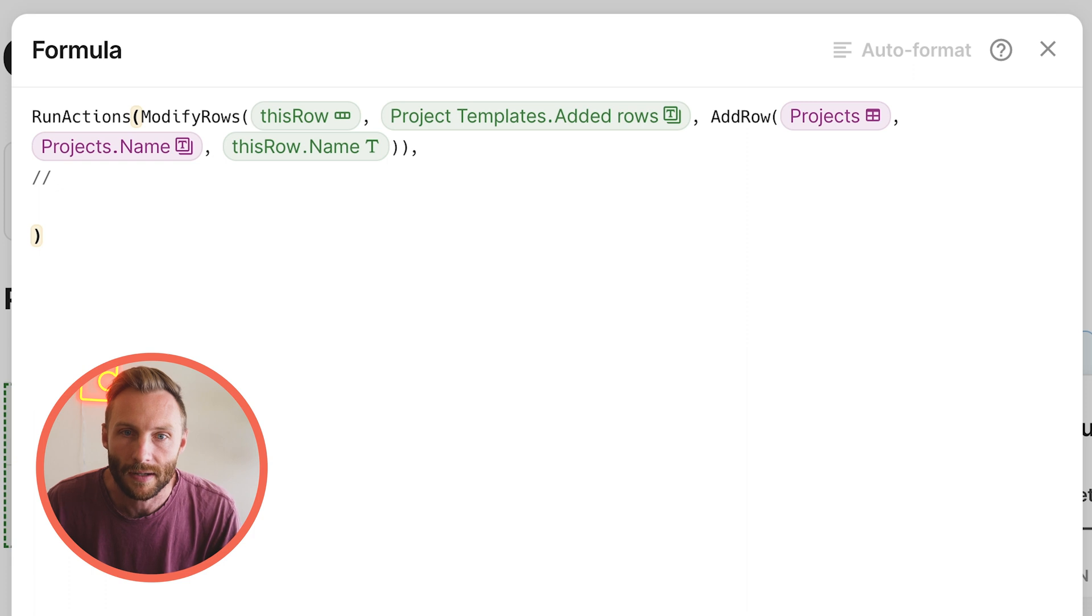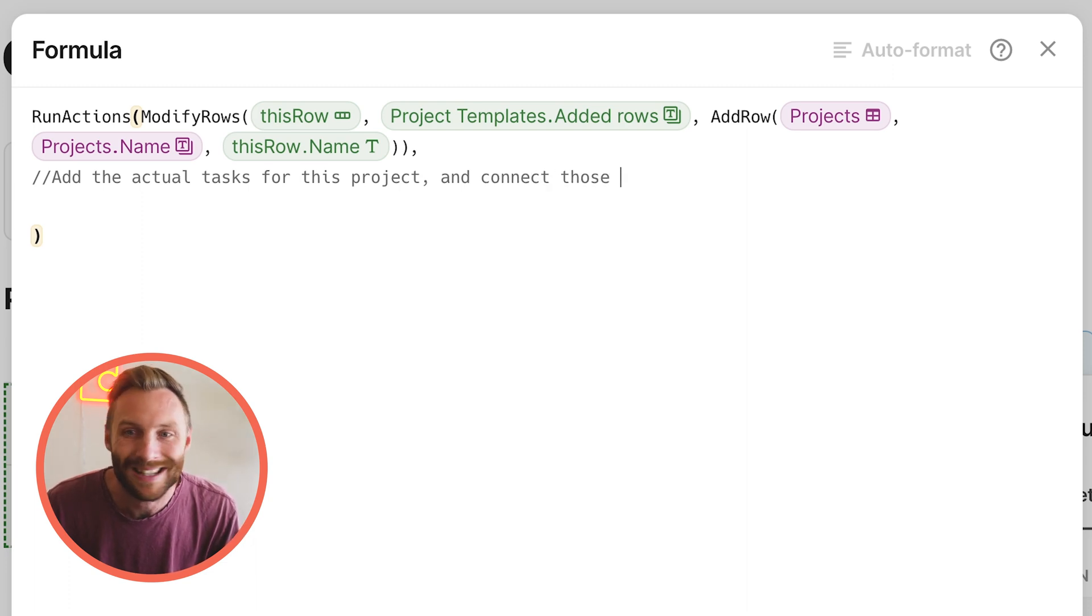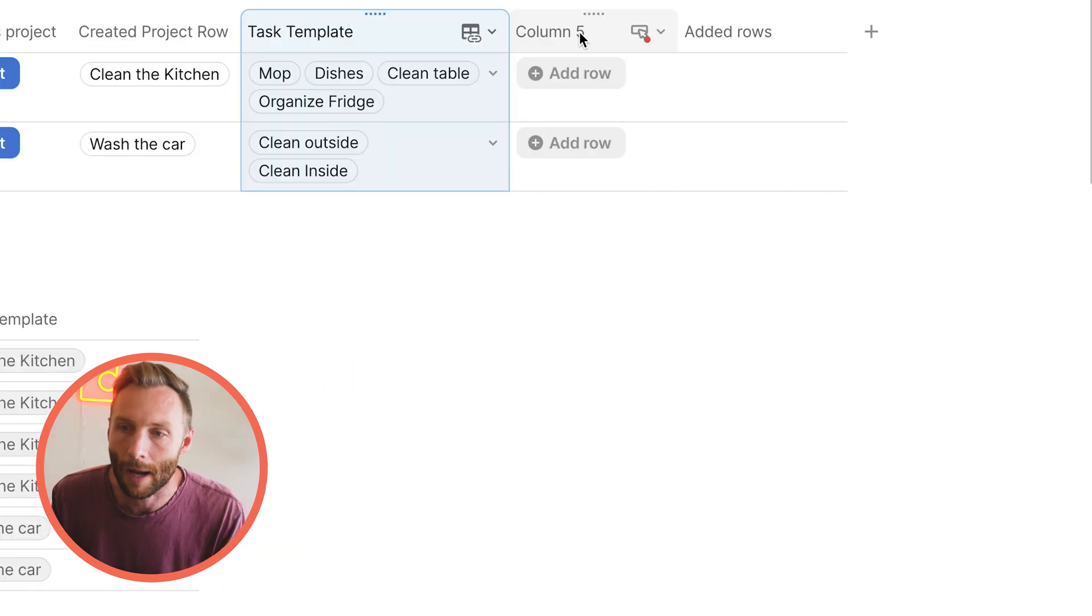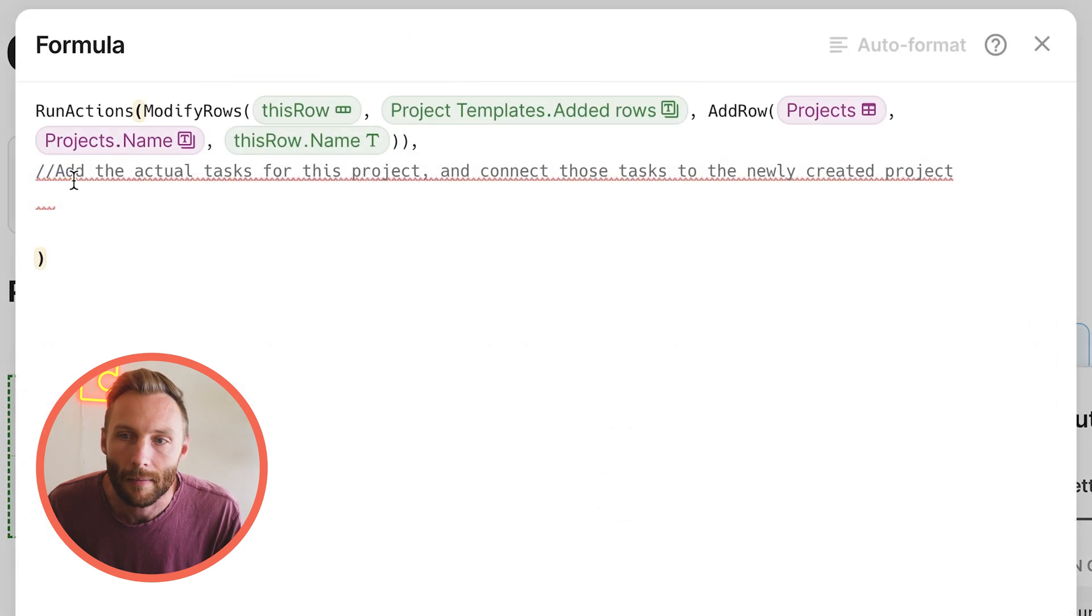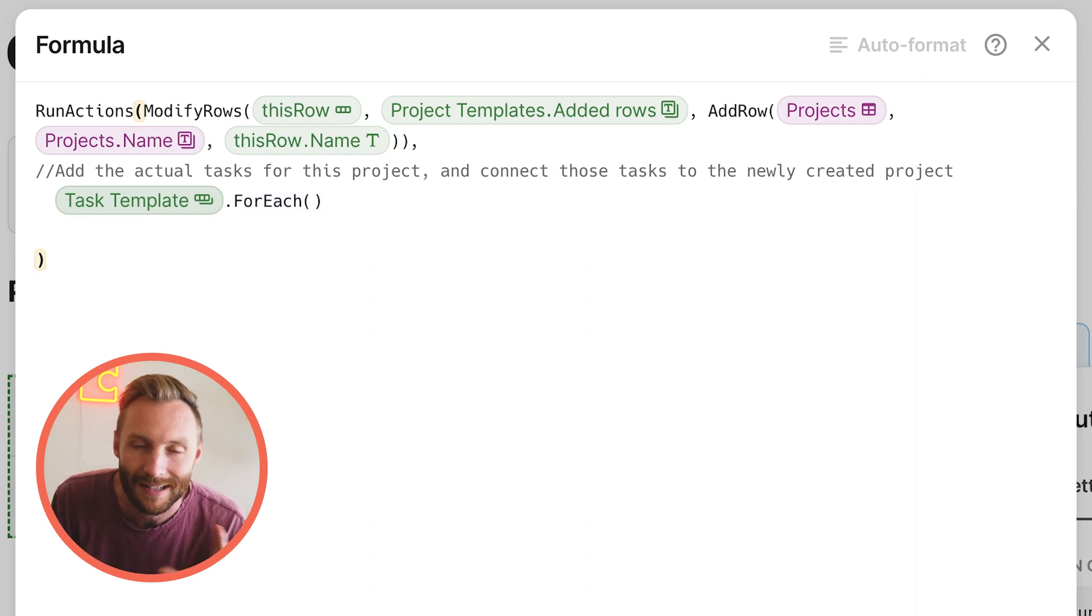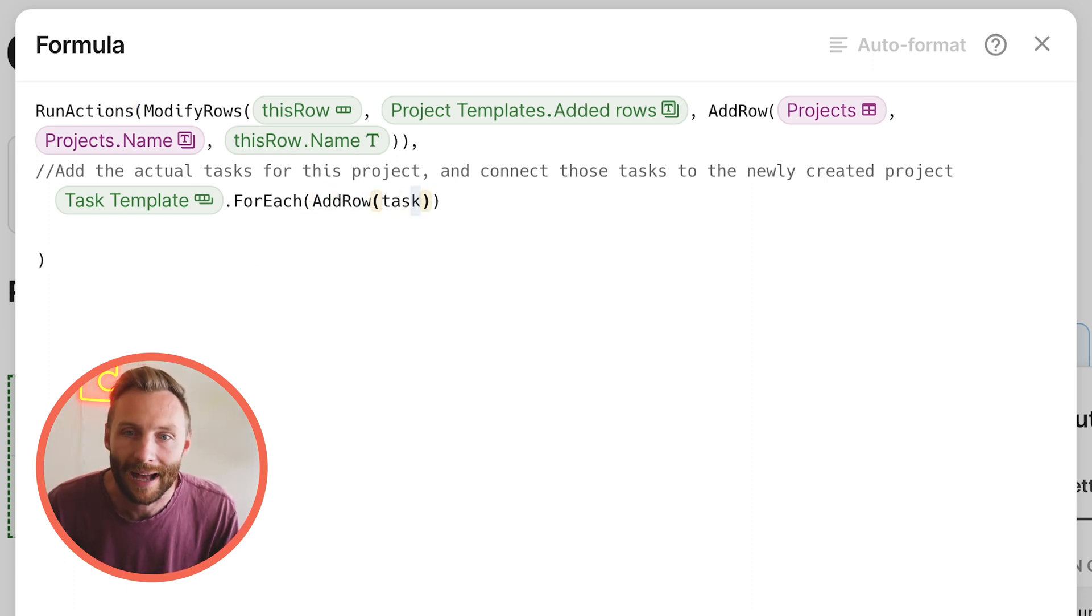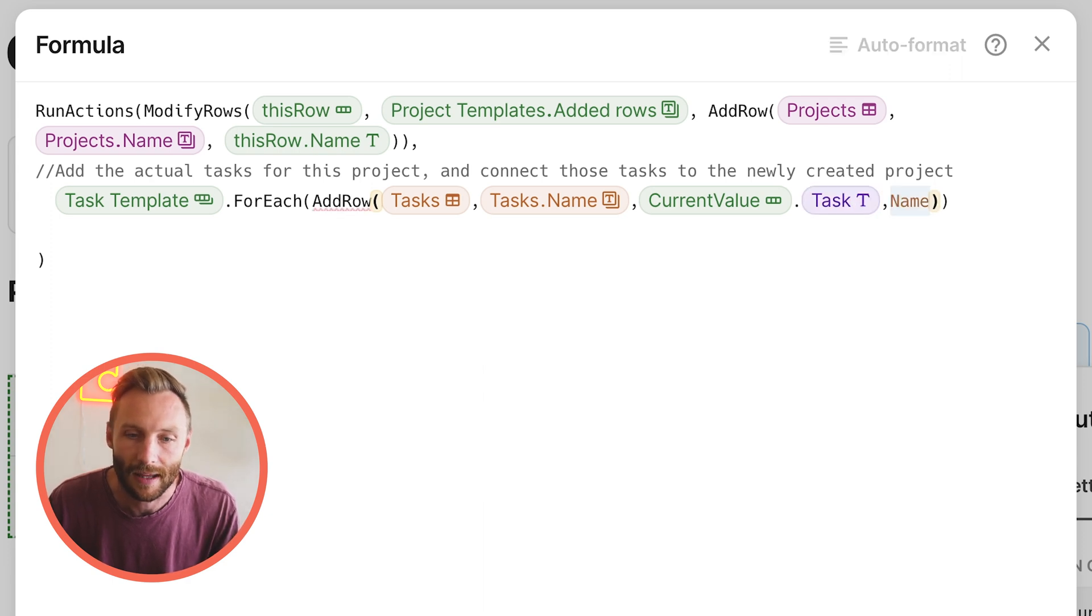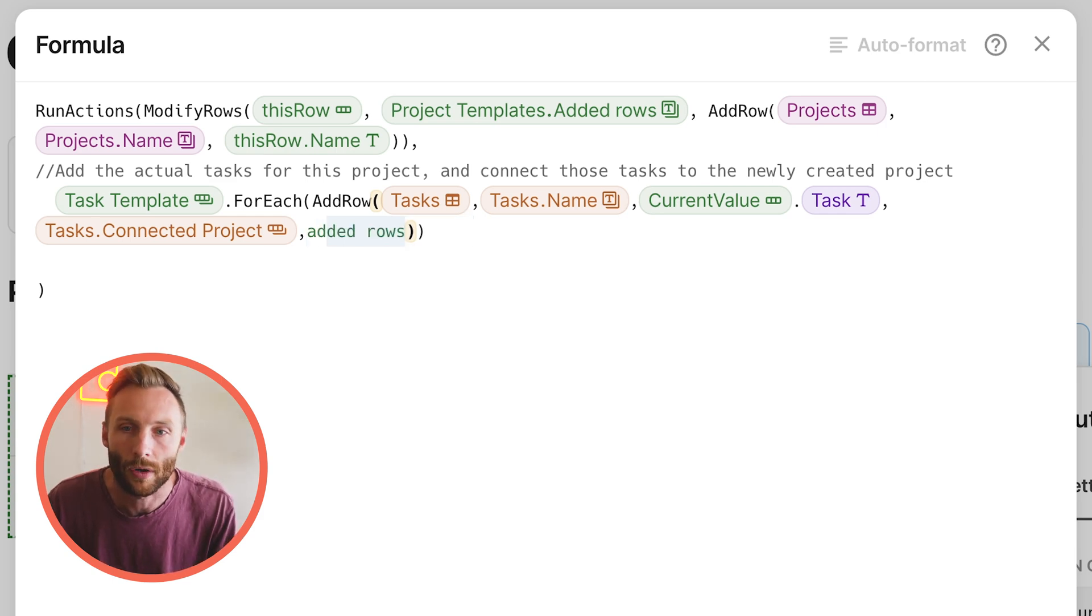The second thing we want it to do is to... So now we want it to add the actual tasks for this project and connect it, connect those tasks to the newly created project. So notice that on here I have task template. These are all the rows associated with this row. So I'm going to take into this button and I'm going to run into it and say... It's going to take the task template dot for each of those in there. So that's saying, hey, for each task connected to this project, I want you to add a row to tasks, the tasks table. And I want you to set the name to the current value dot task.